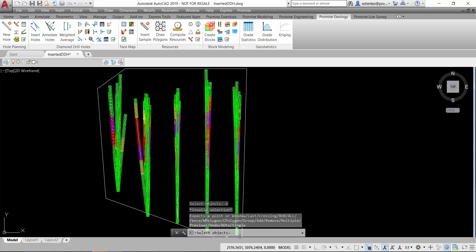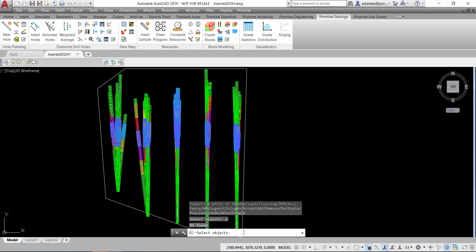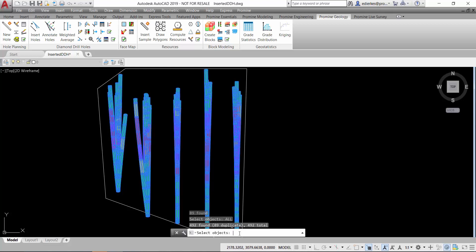And I have the option of previous. So if I type P, I will see that I can select all the things that I had before. Or if I type all, I can select all objects.